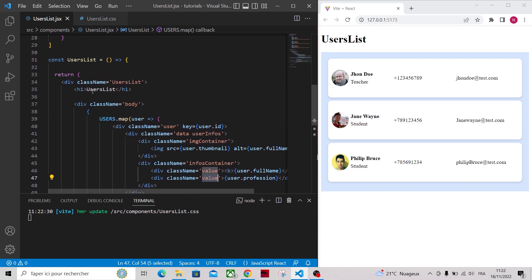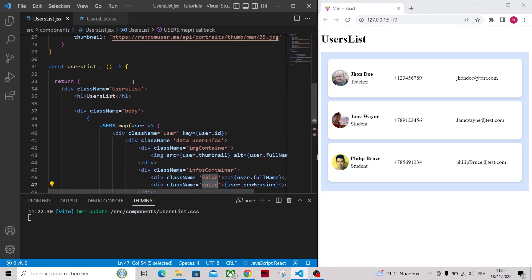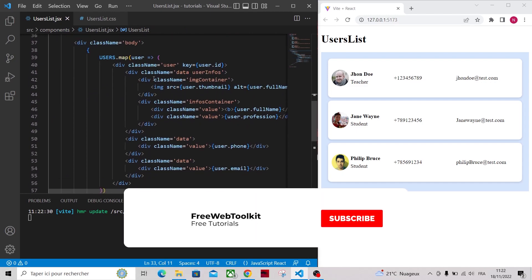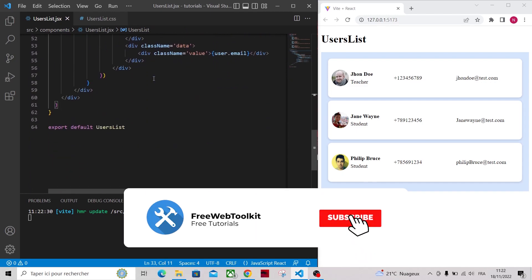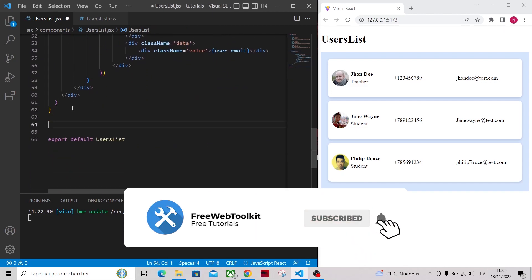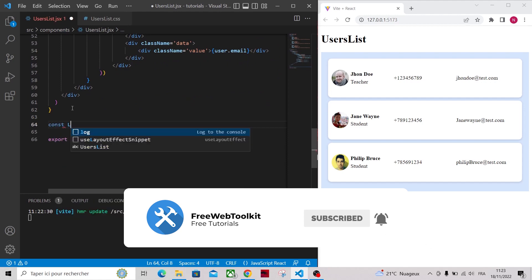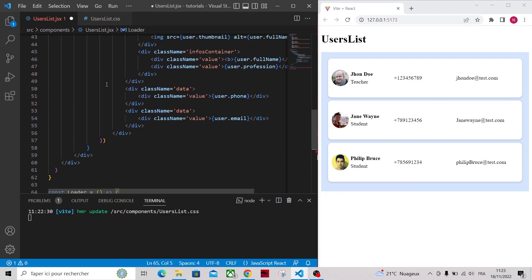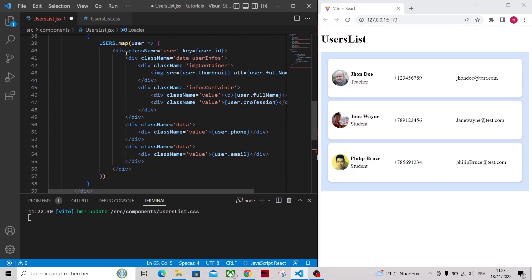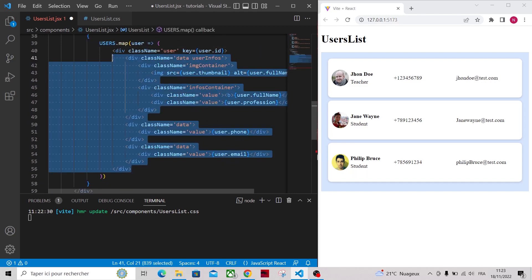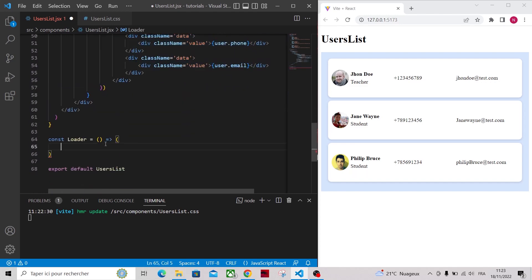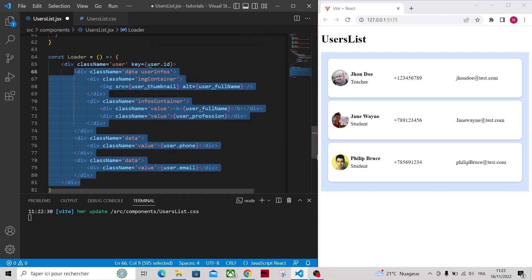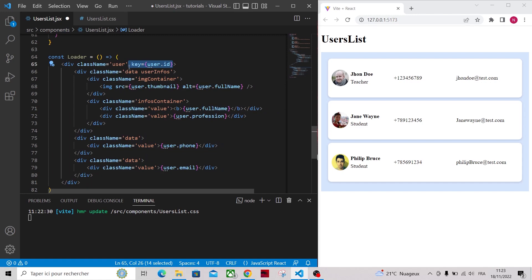Now let's start working on the skeleton animation. For that create a loader component in which return the same markup used for the user div. So let's copy the HTML and get rid of the values. Make sure to add a loader class name that we're gonna use for the animation.